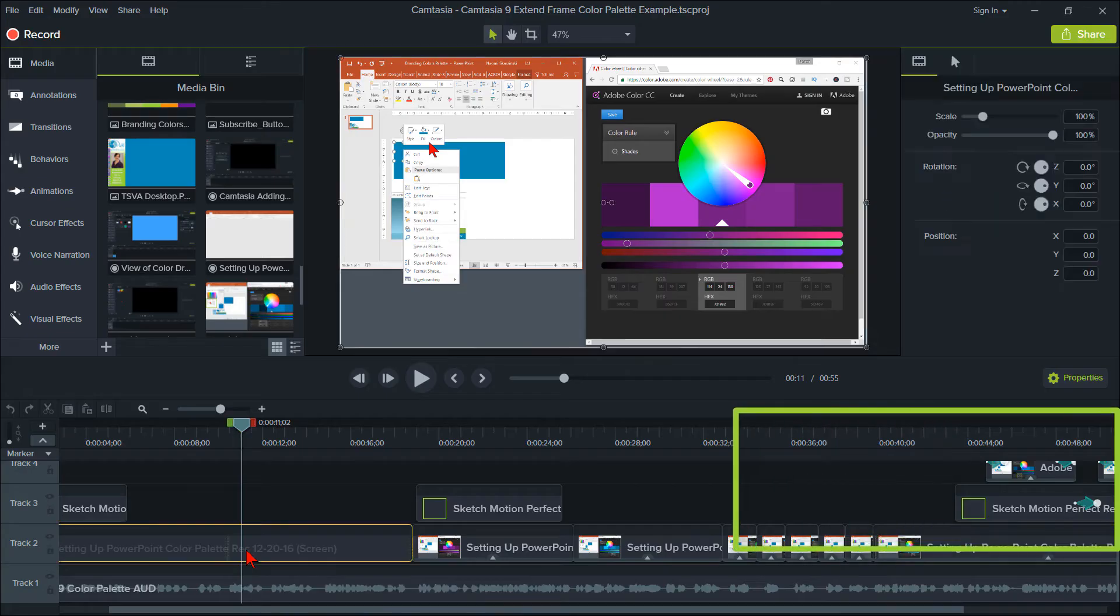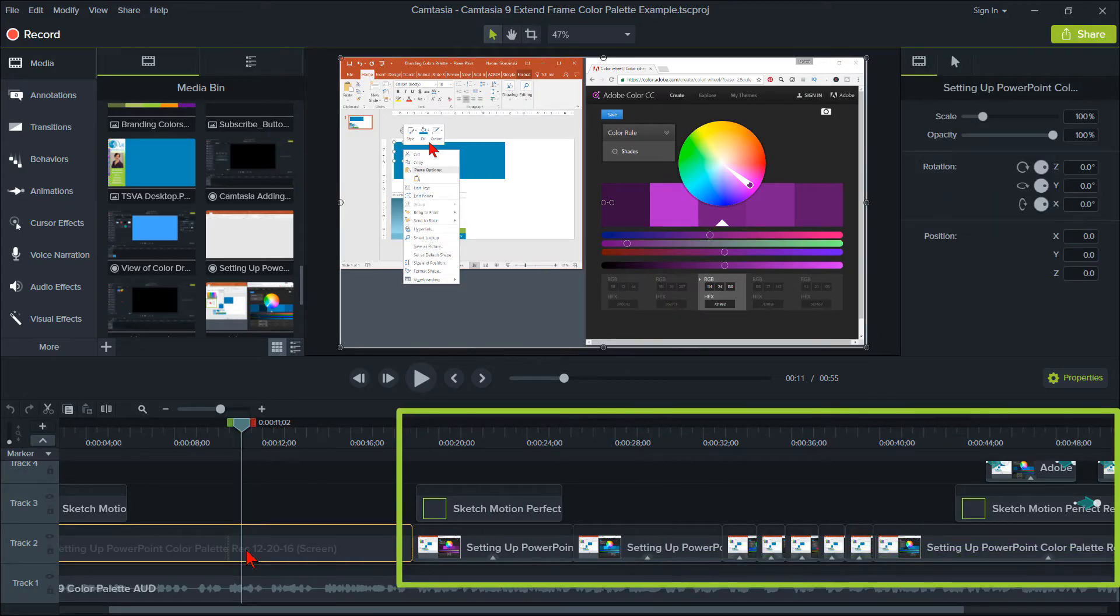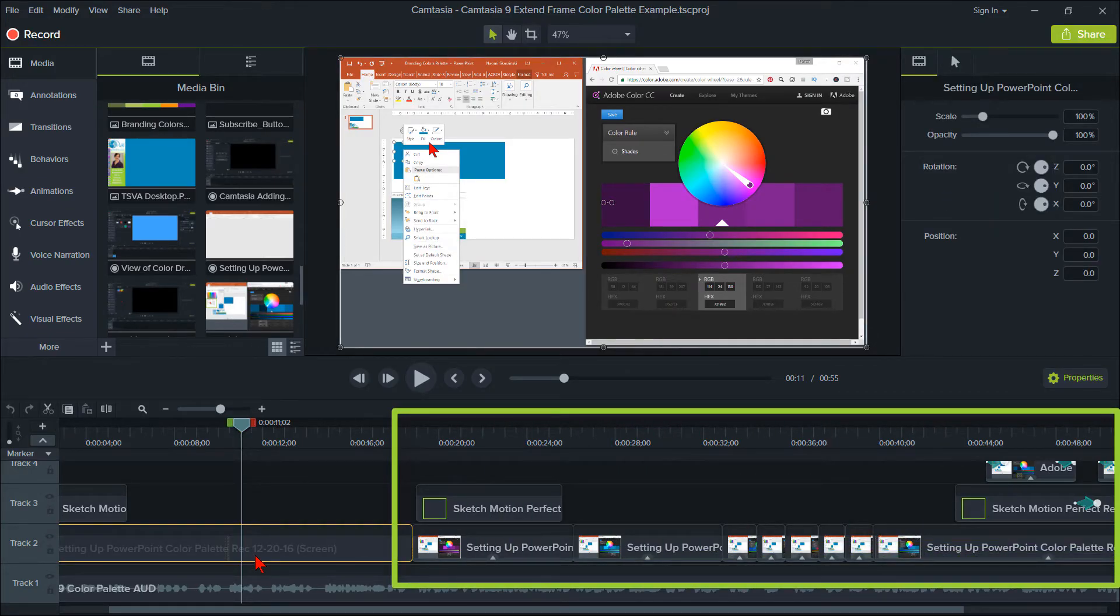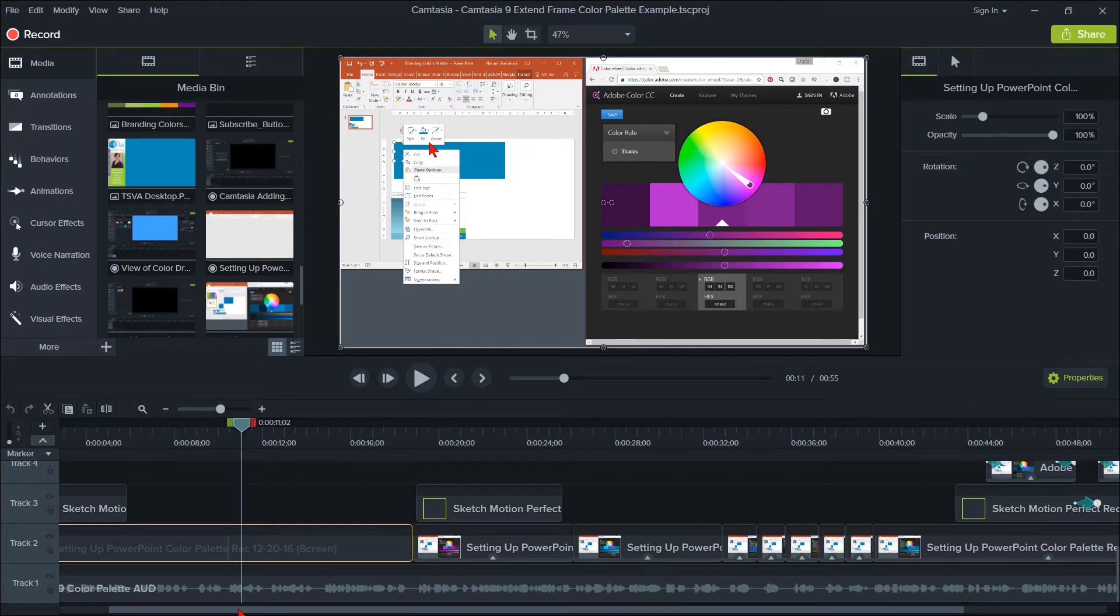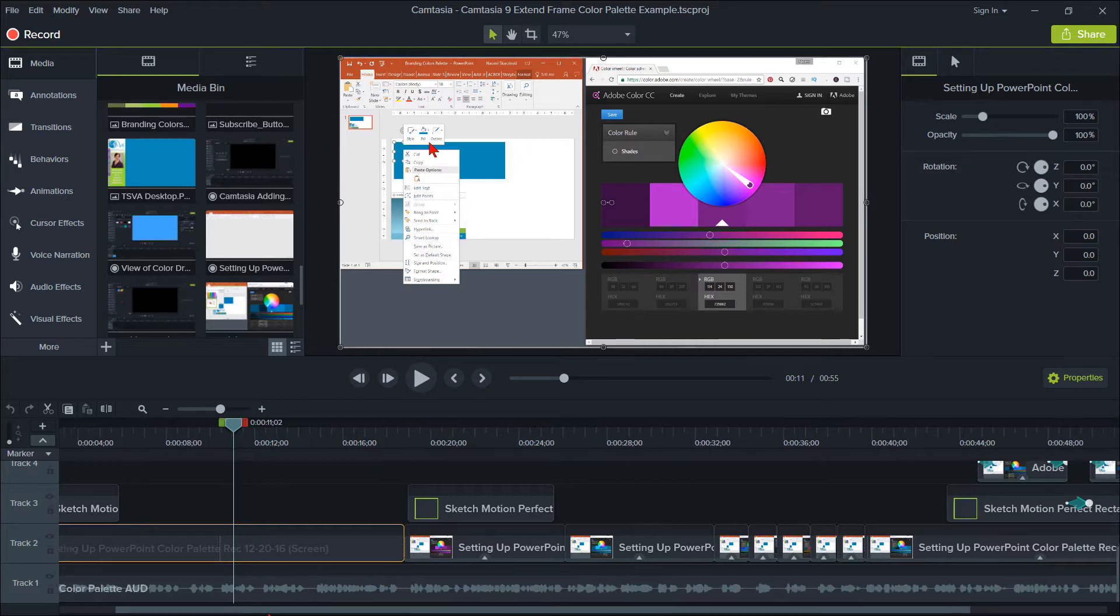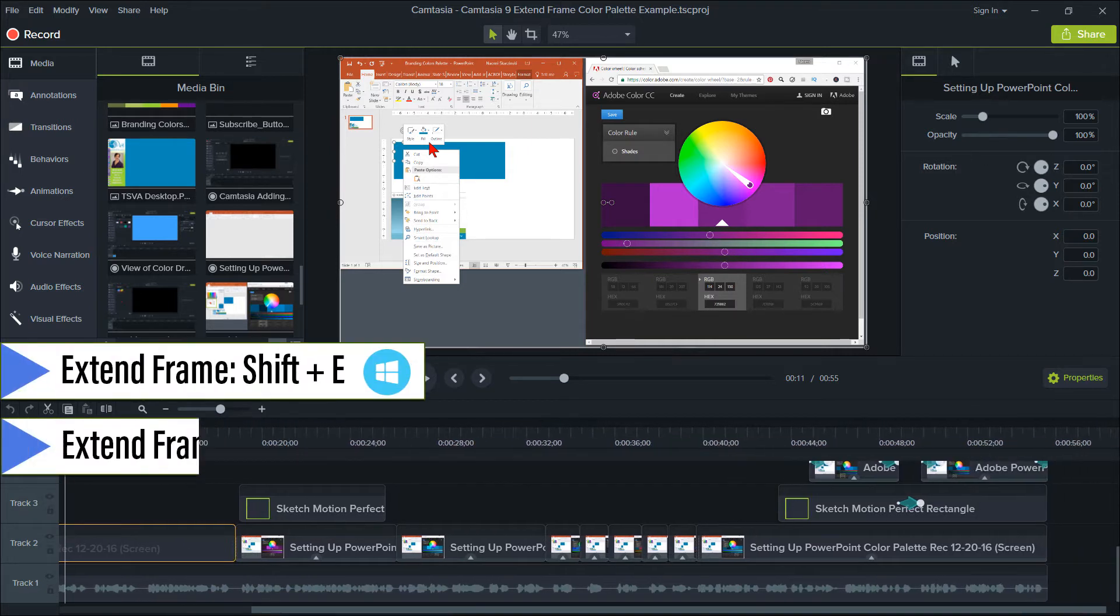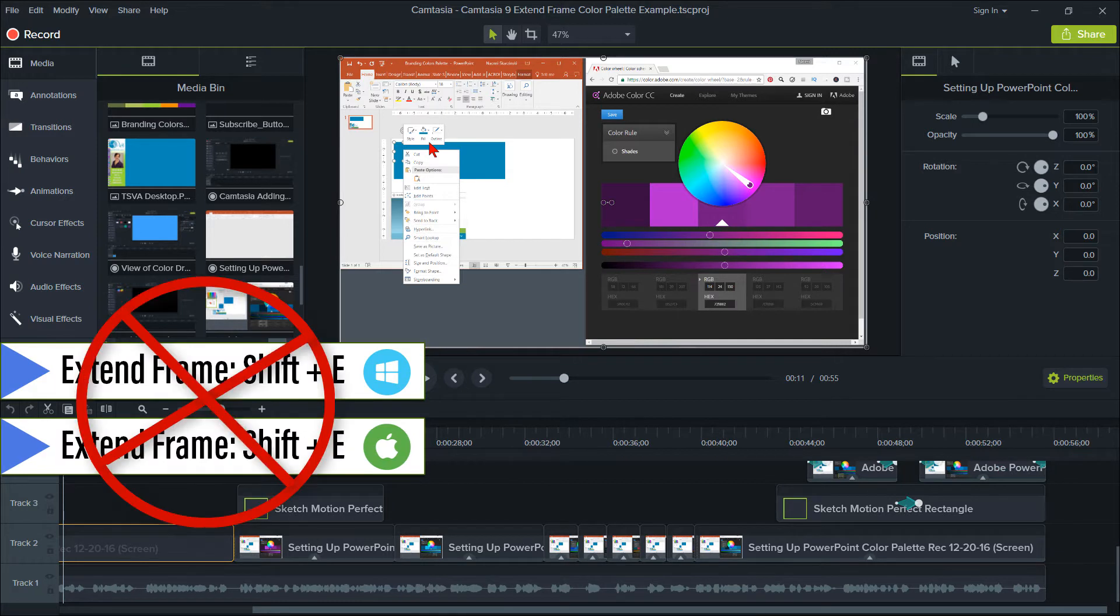You will usually have more than one clip and assets on several tracks. When you discover you need to extend a frame in Camtasia 9, Shift plus E will not work if there are clips on the same track because it cannot extend out.